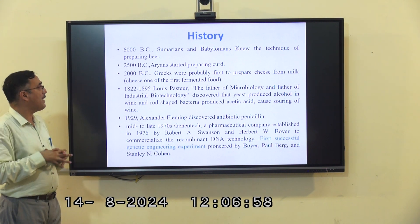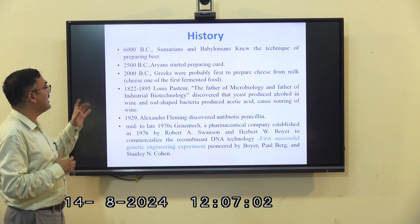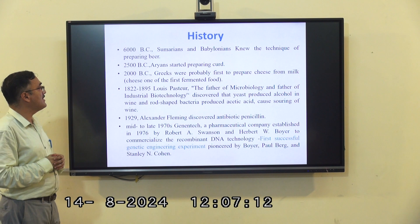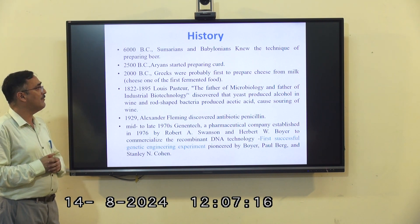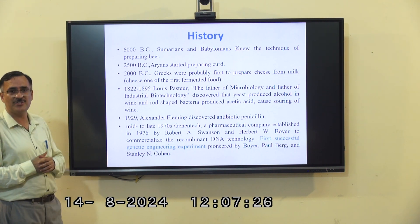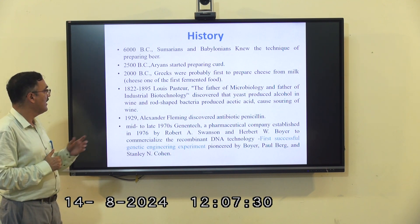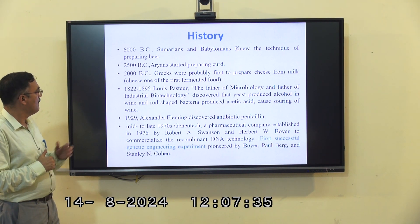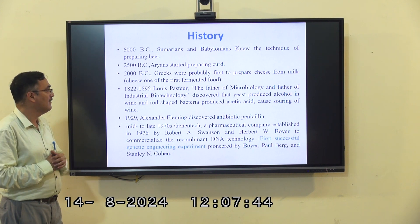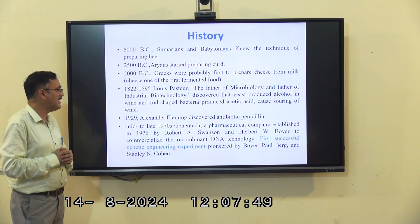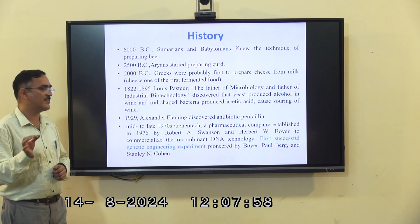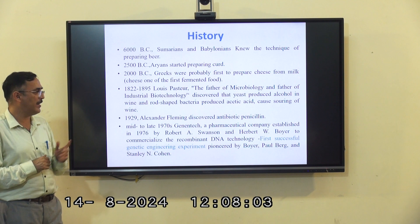Looking at the brief history of biotechnology: the first phase was around 6000 BC. Then in 1942, a scientist well known as the father of industrial biotechnology discovered that certain bacteria produced acetic acid. In 1928, Alexander Fleming discovered antibiotics — penicillin. Then in the mid to late 1970s, Genentech, a pharmaceutical company established in 1976 by Herbert Boyer and Robert Swanson, became the first company to commercialize recombinant biotechnology. The first successful genetic engineering experiment was laid by Boyer, Herb, and Cohen.